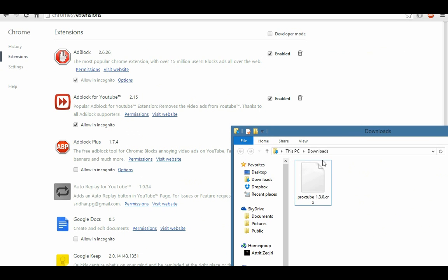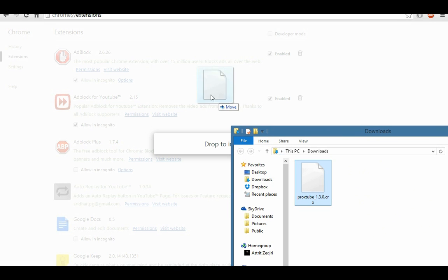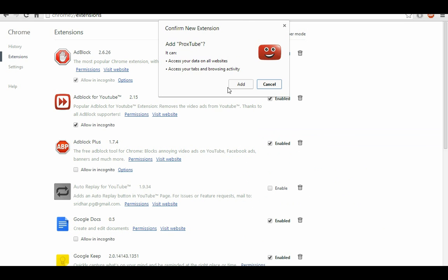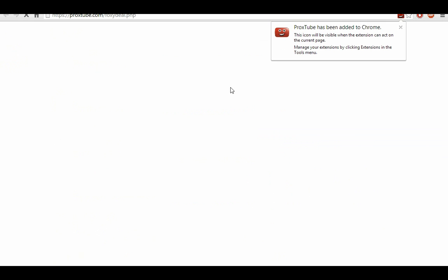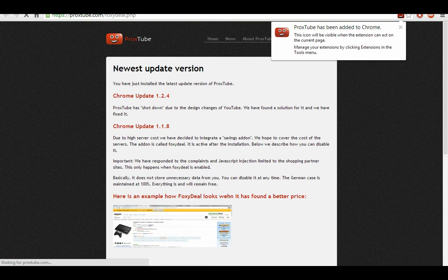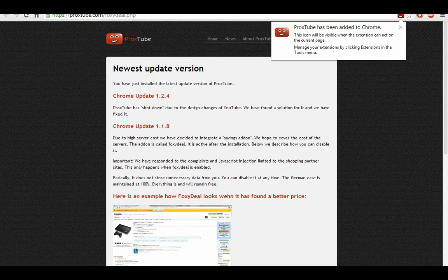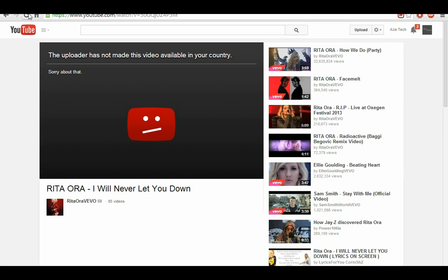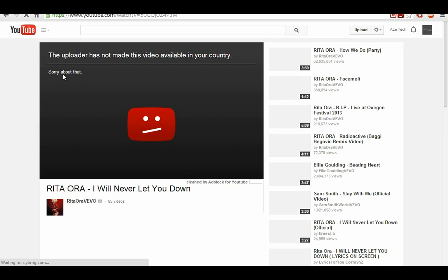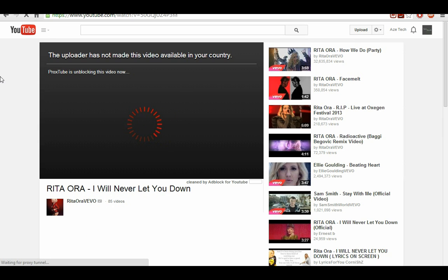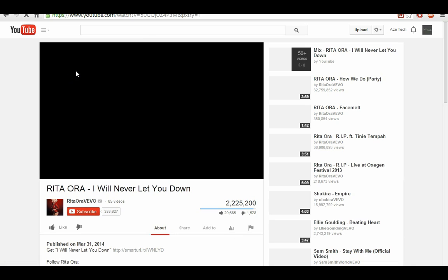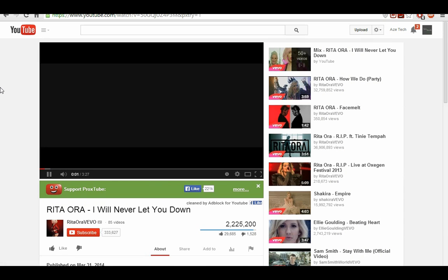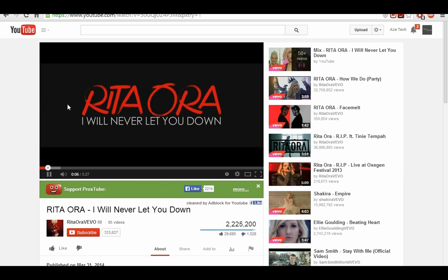So guys, this is it. Now you can watch YouTube videos that aren't allowed in some countries. Thank you a lot for watching this video and subscribe for more videos. Thank you.